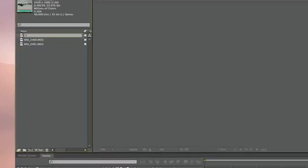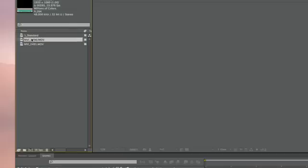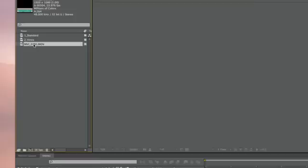So we're going to rename this clip. This is the standard setup, default out of the box. This is Vince's recommendation, and Technicolor.